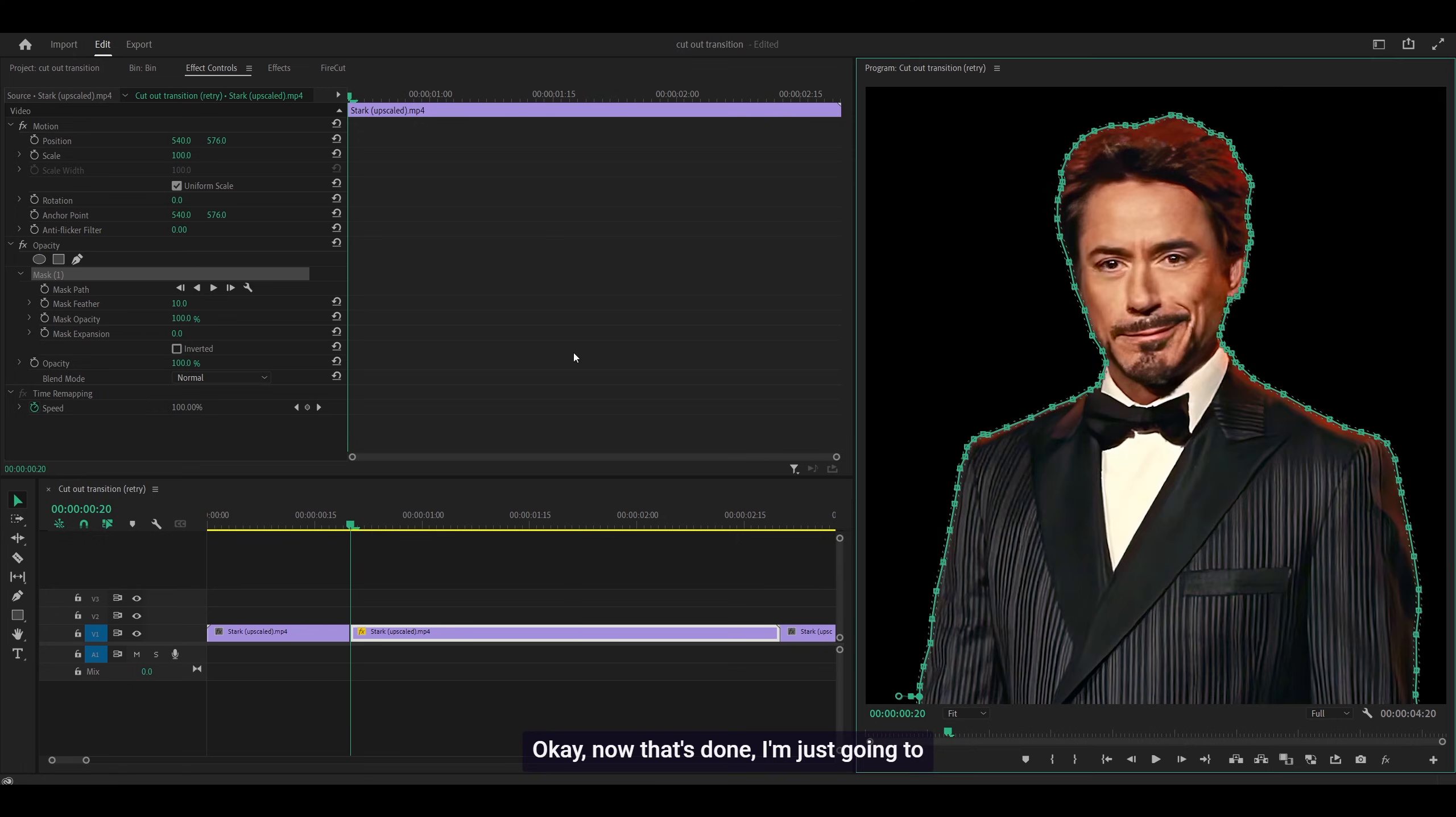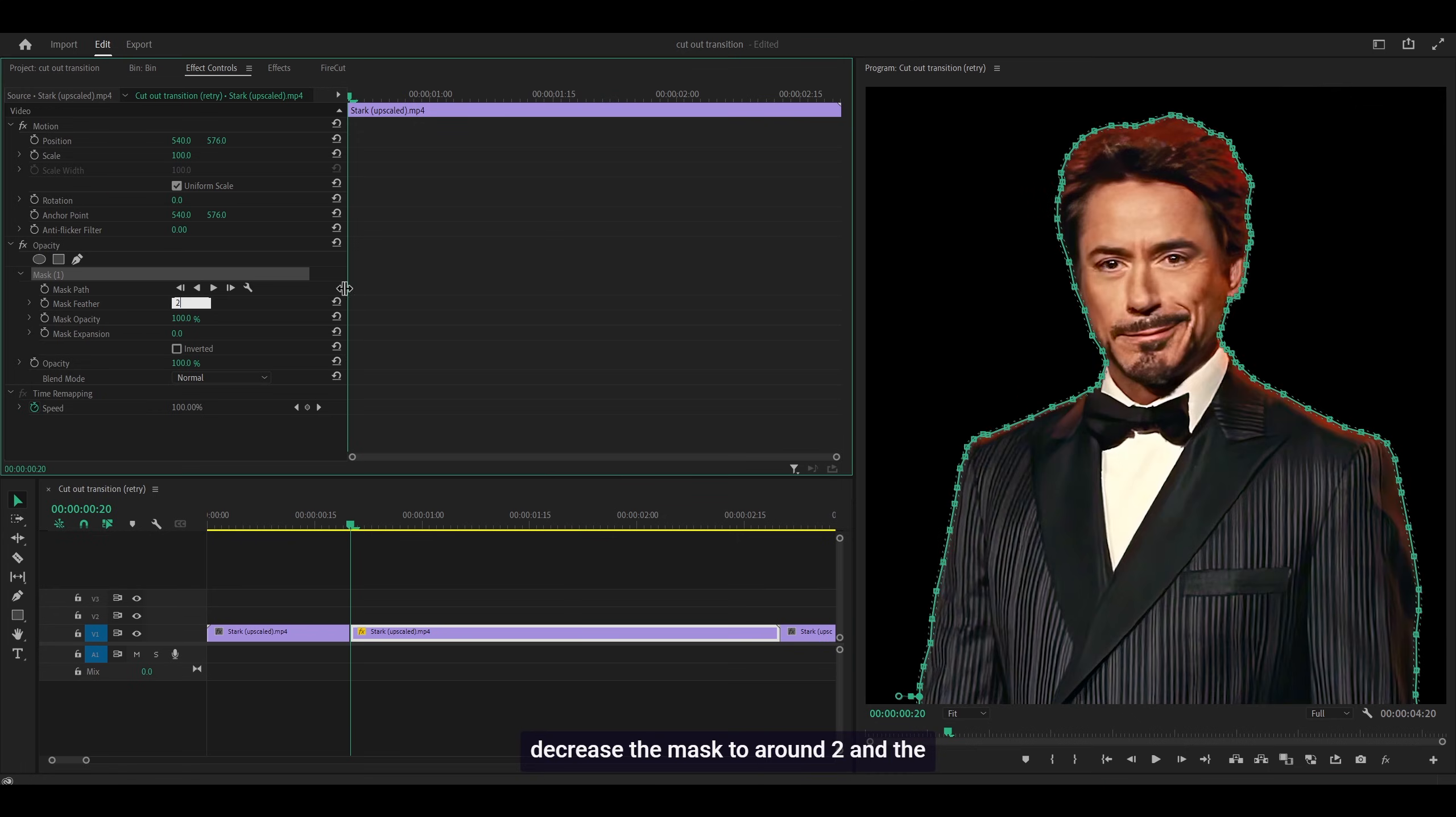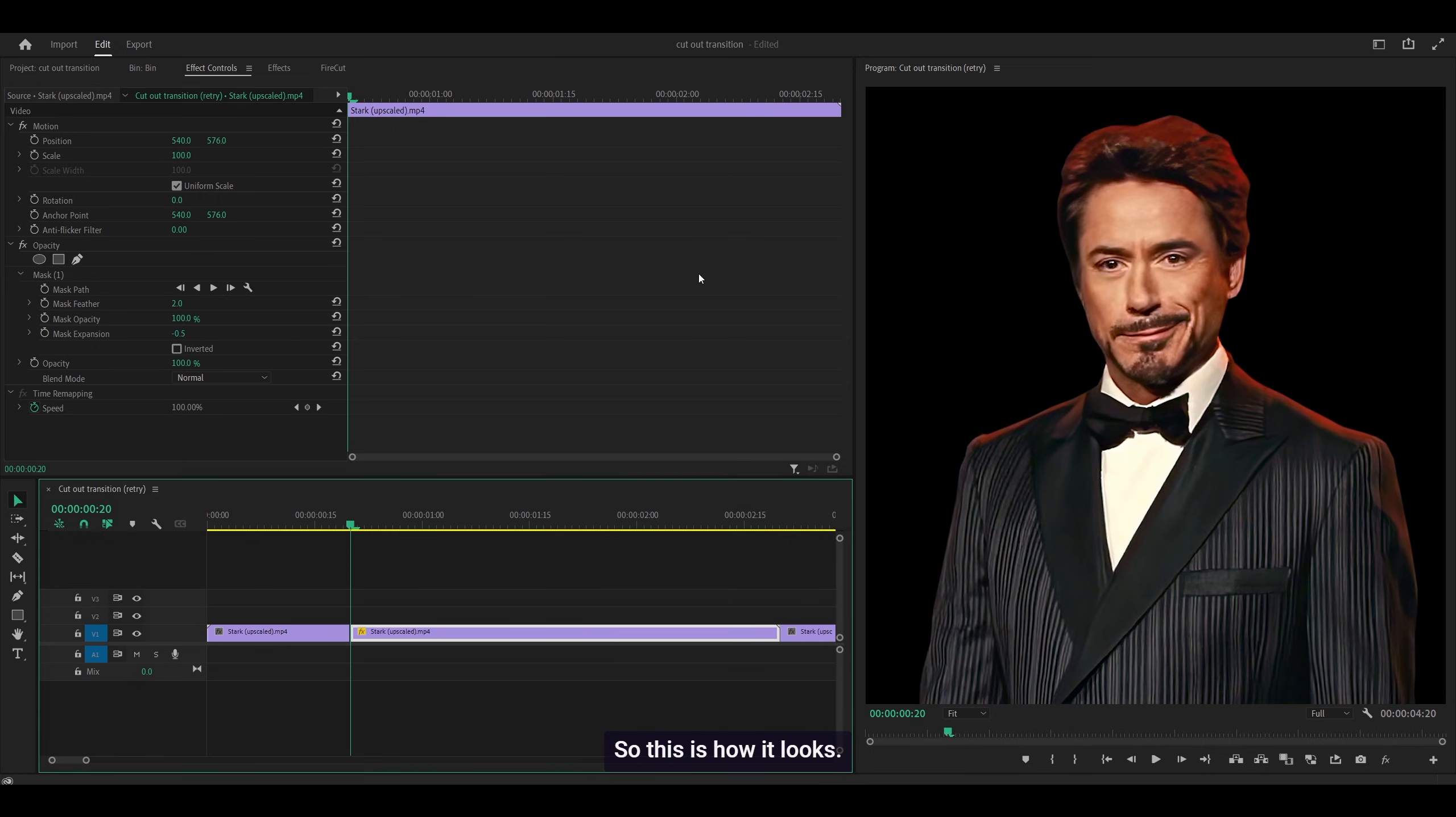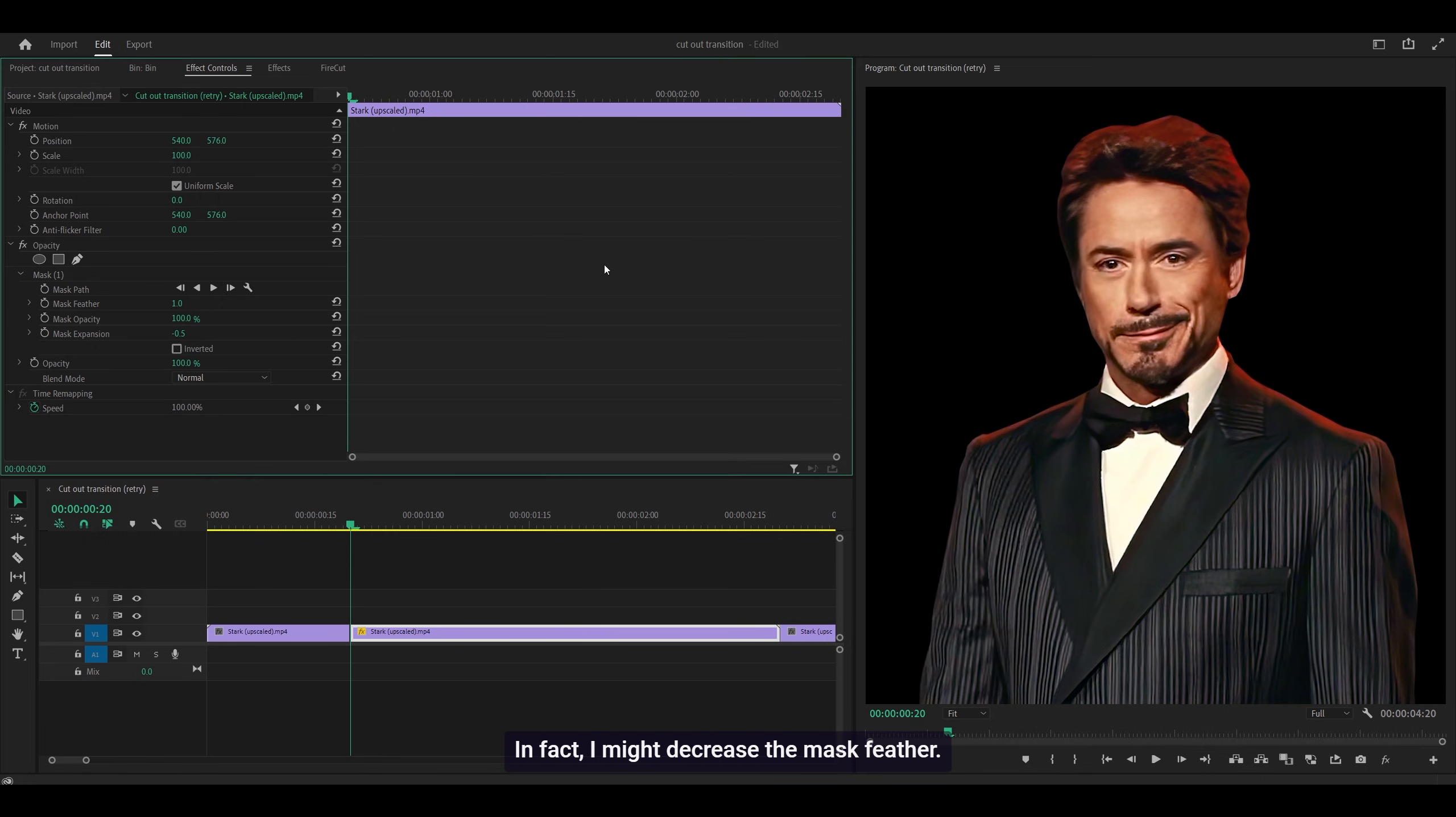Now that's done, I'm going to decrease the mask feather to around 2 and the mask expansion to negative 0.5. In fact, I might decrease it further. Yeah, I think 1 looks fine with these settings.